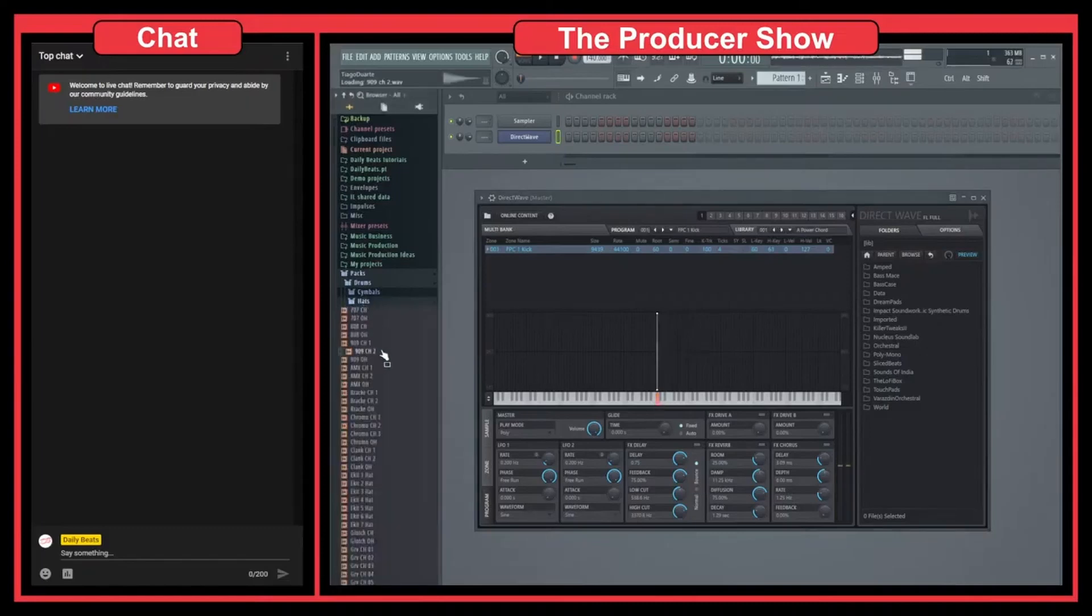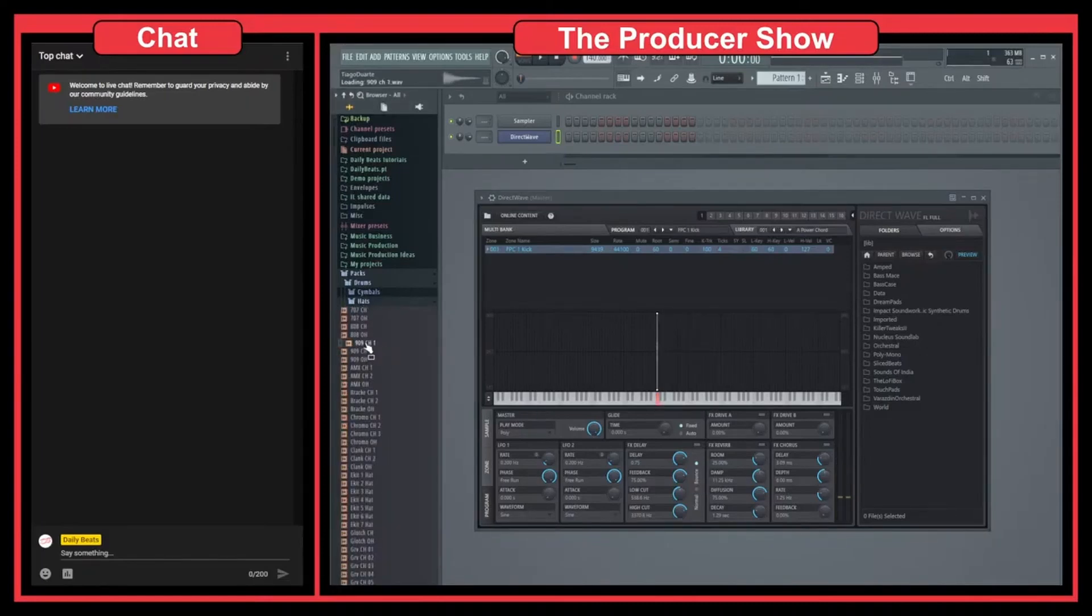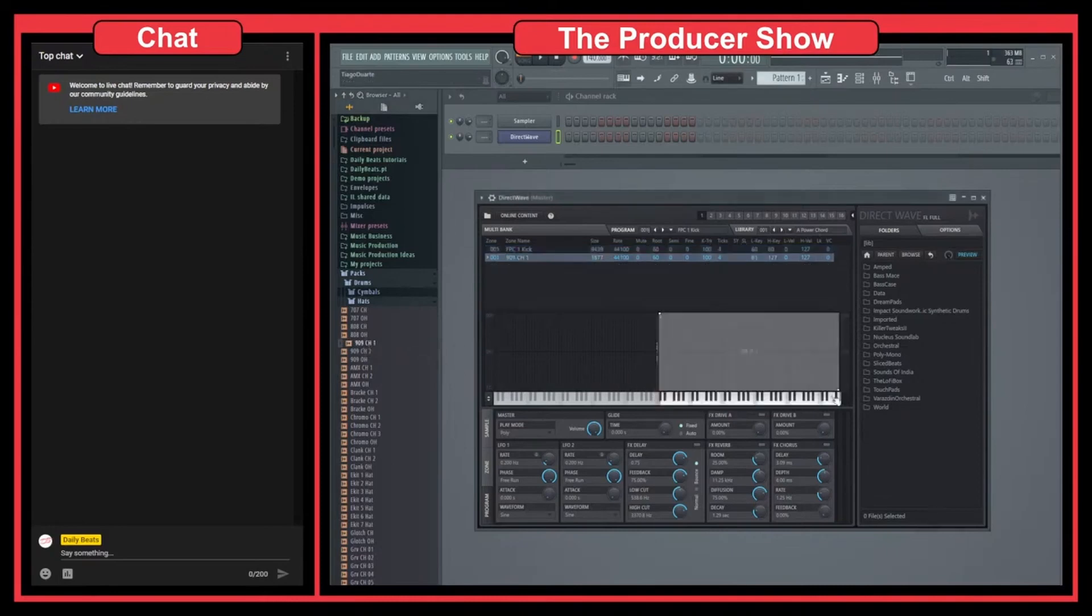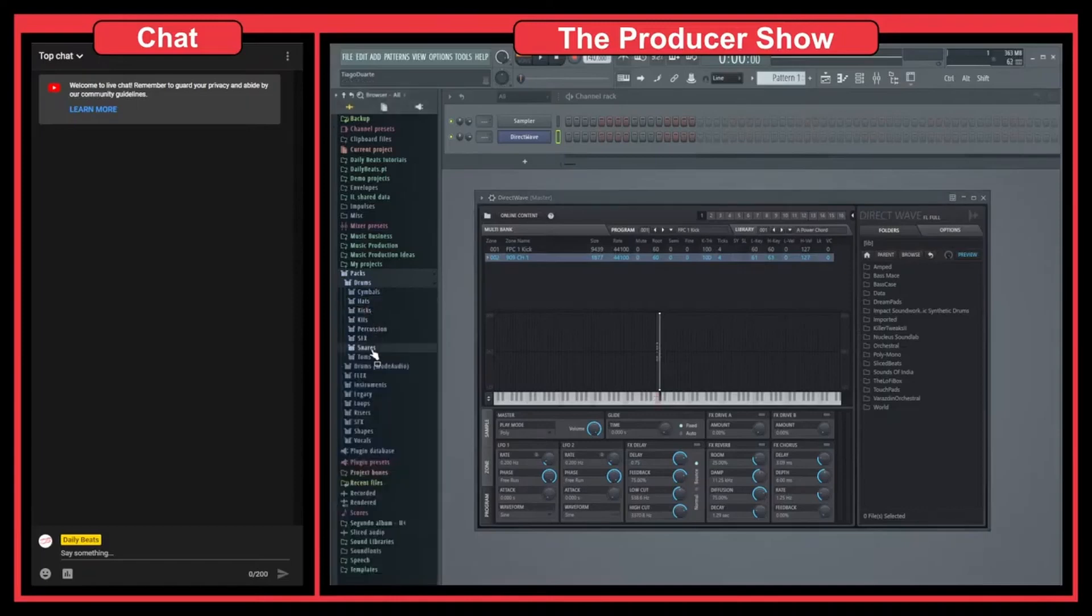This would be the kick. Let's open up a hi-hat and do the same thing here. And let's add just a snare.